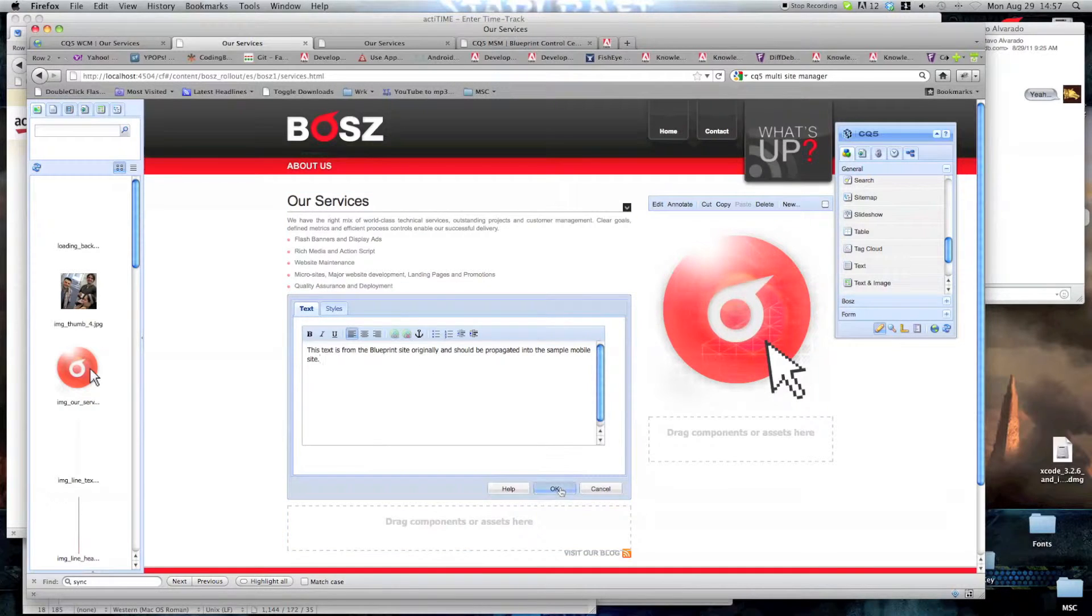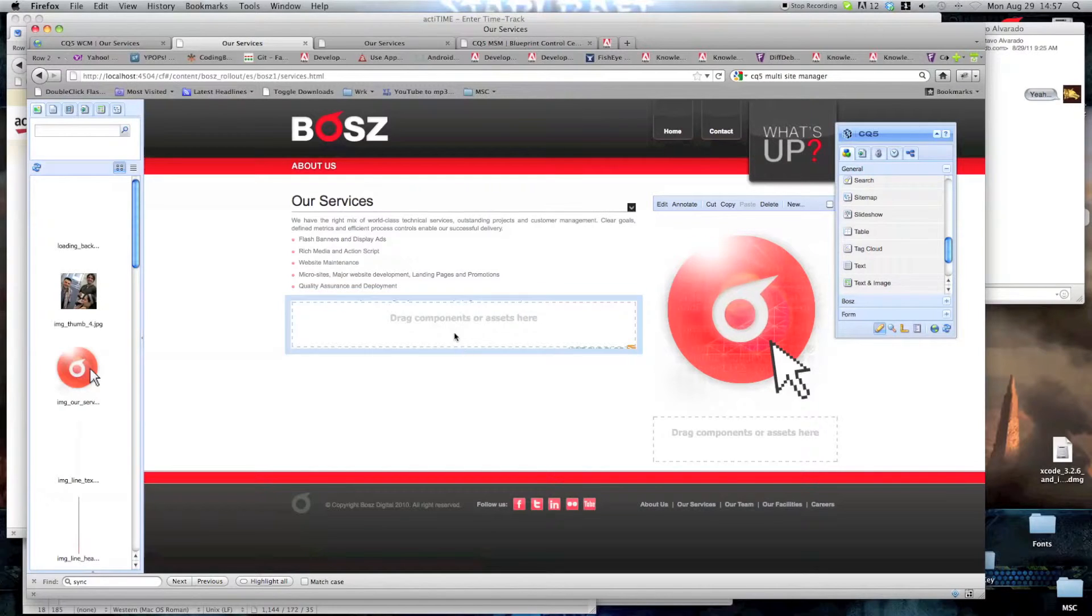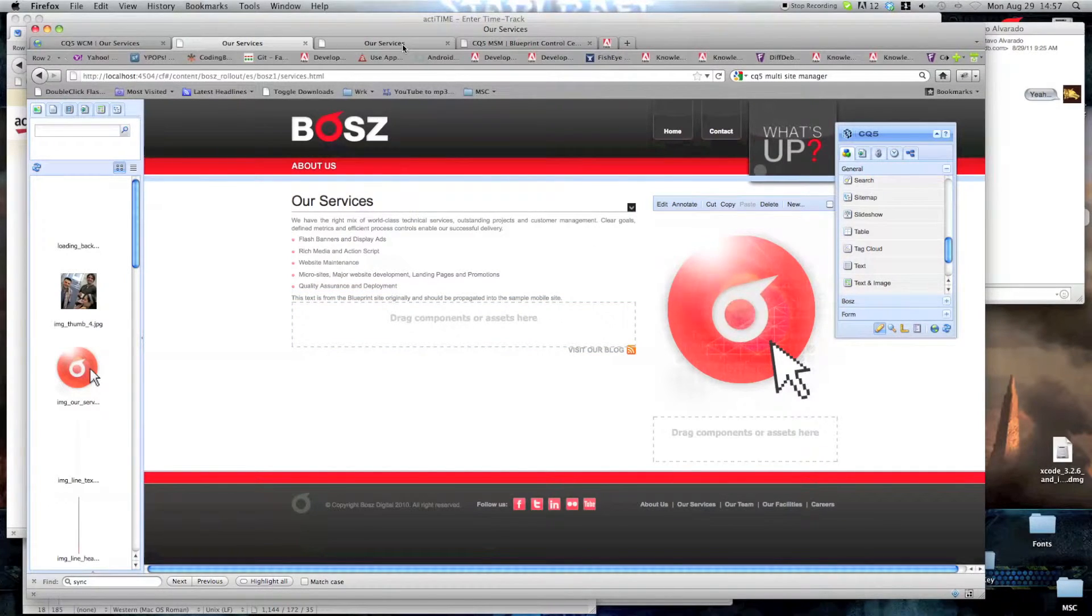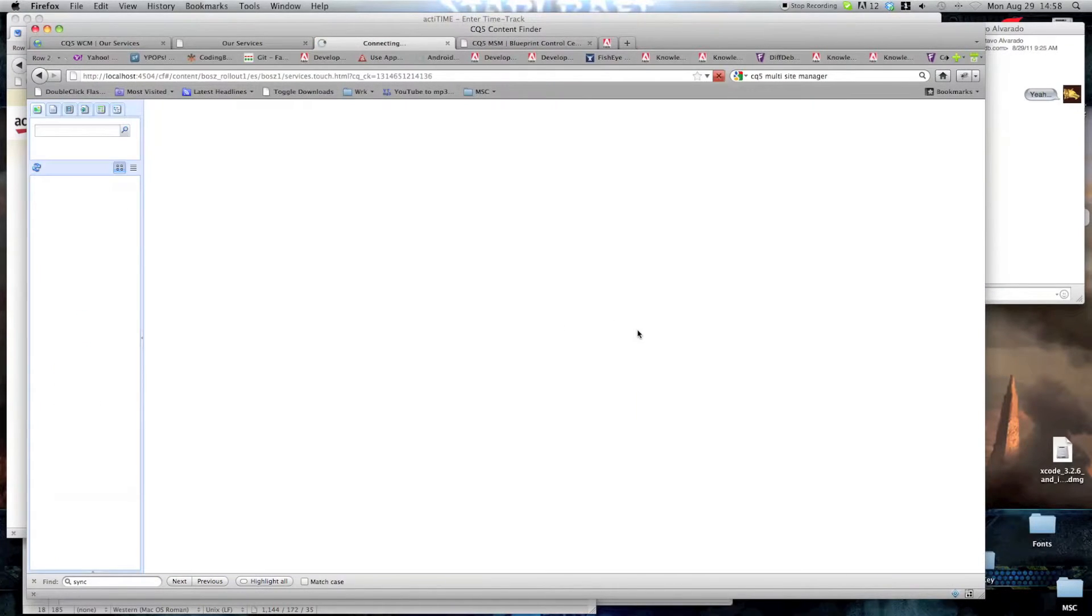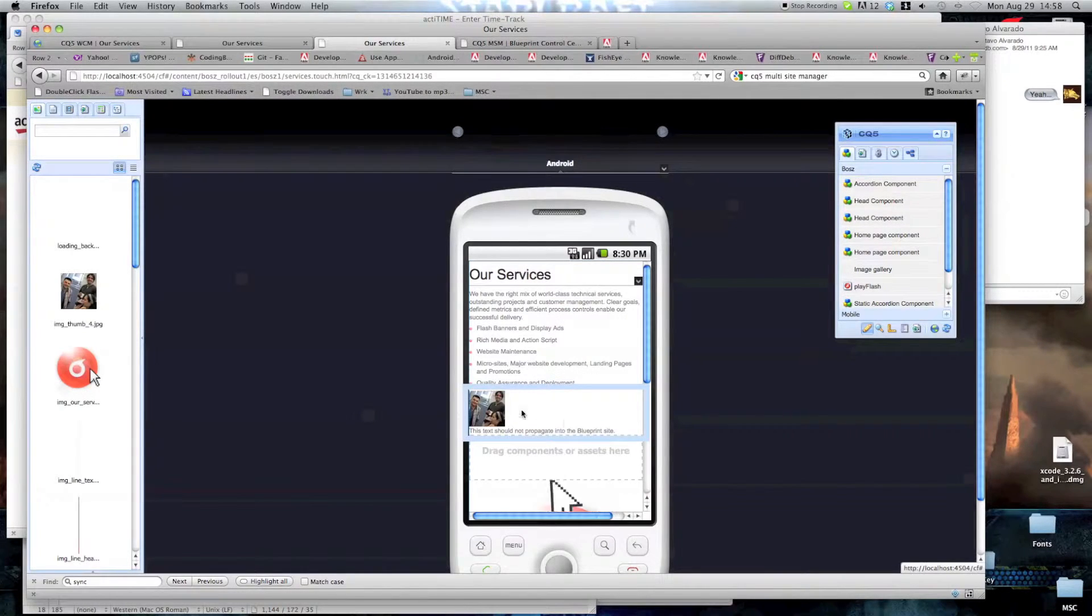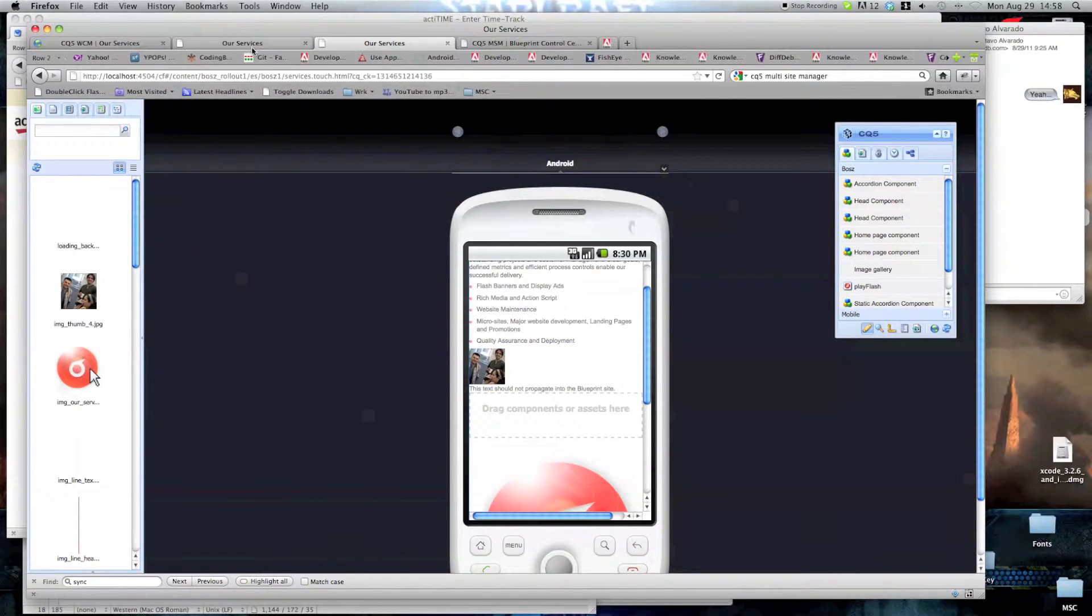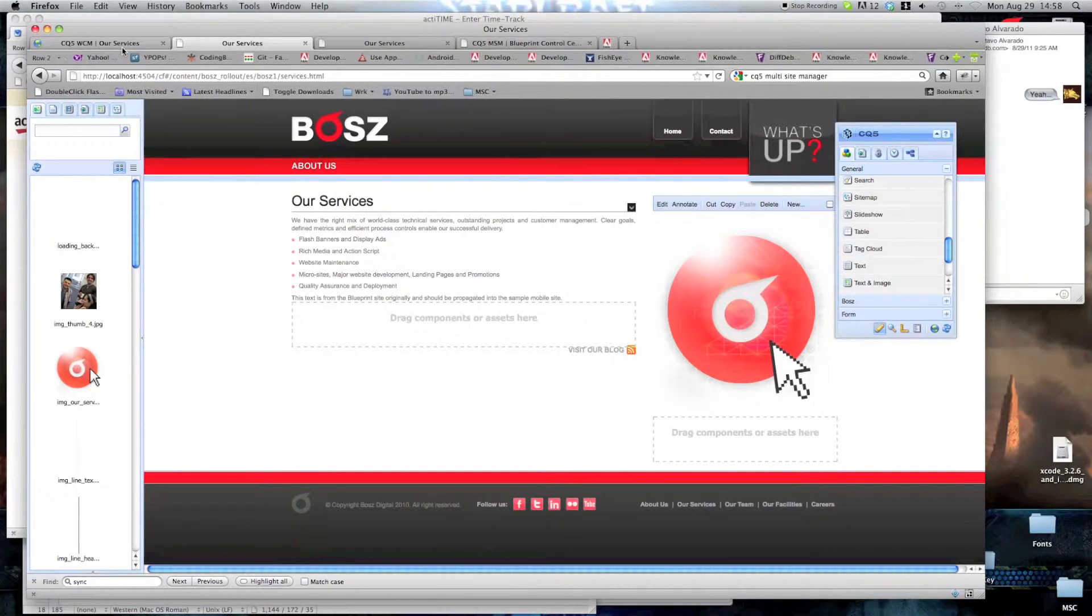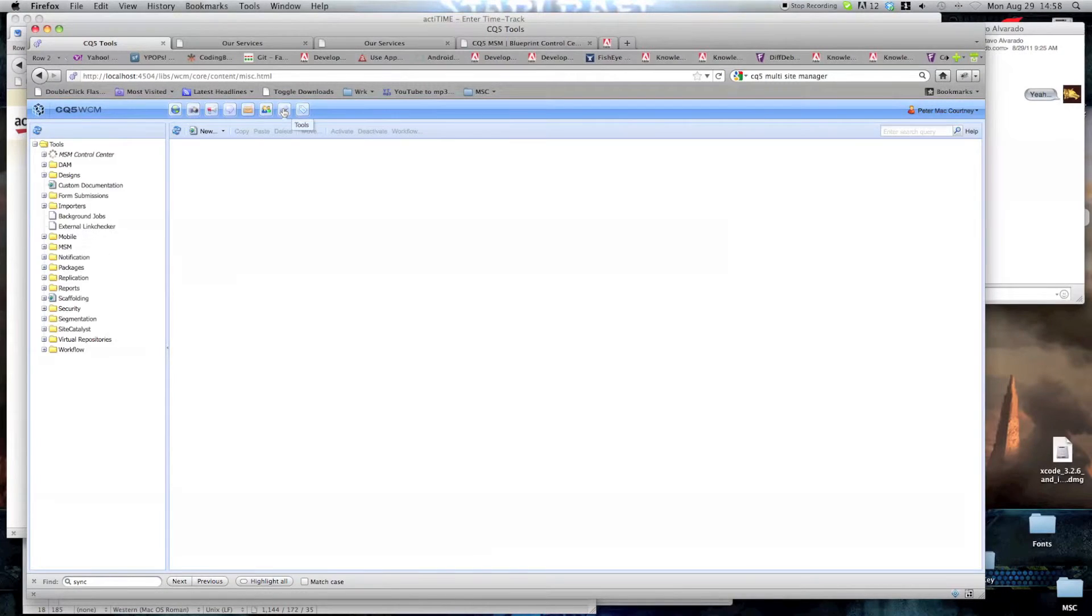Now, we're just going to click OK. There you go. You can see it. It's there. Now we're just going to do a quick check on this site. Reload. And once it loads up, we have the original text image we changed, but we do not have the other element that we changed on the blueprint site. That is because you need to propagate it intentionally when rolling out.